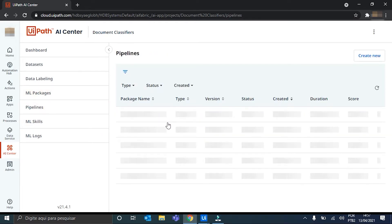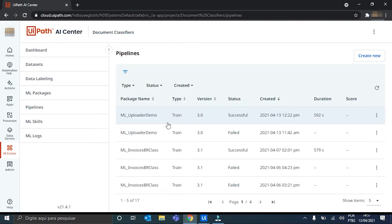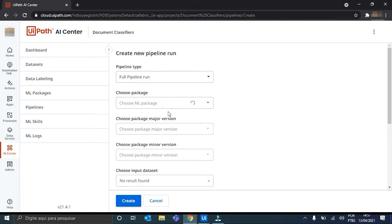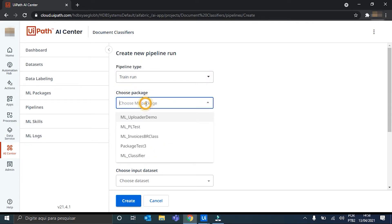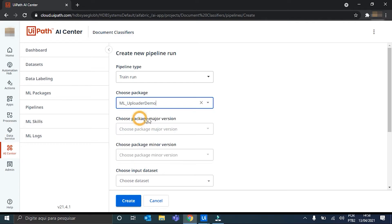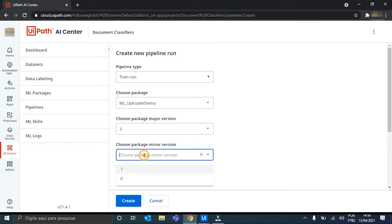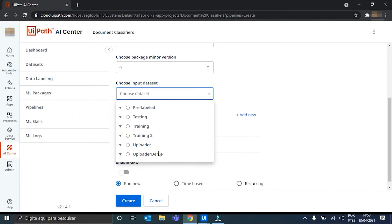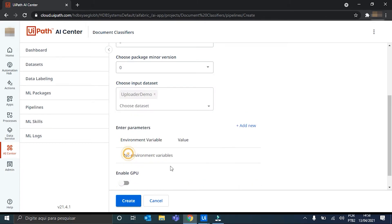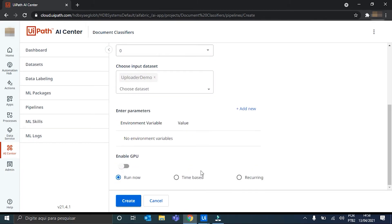So, you would grab your recently created, newly created package. Hit here, create new. We choose a train run. Now, we choose our package. In my case, the ML Uploader Demo. The major version. The minor. In the case, zero. And the input dataset that our activity populated. So, the Uploader Demo one. And then we can just click create. And the pipeline will start to run.